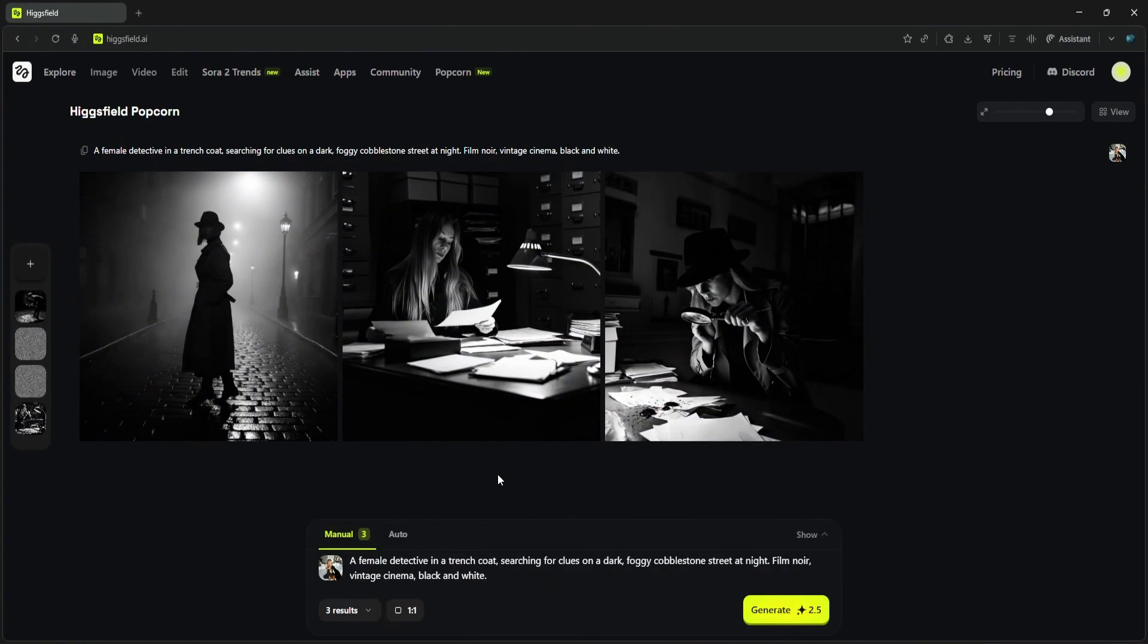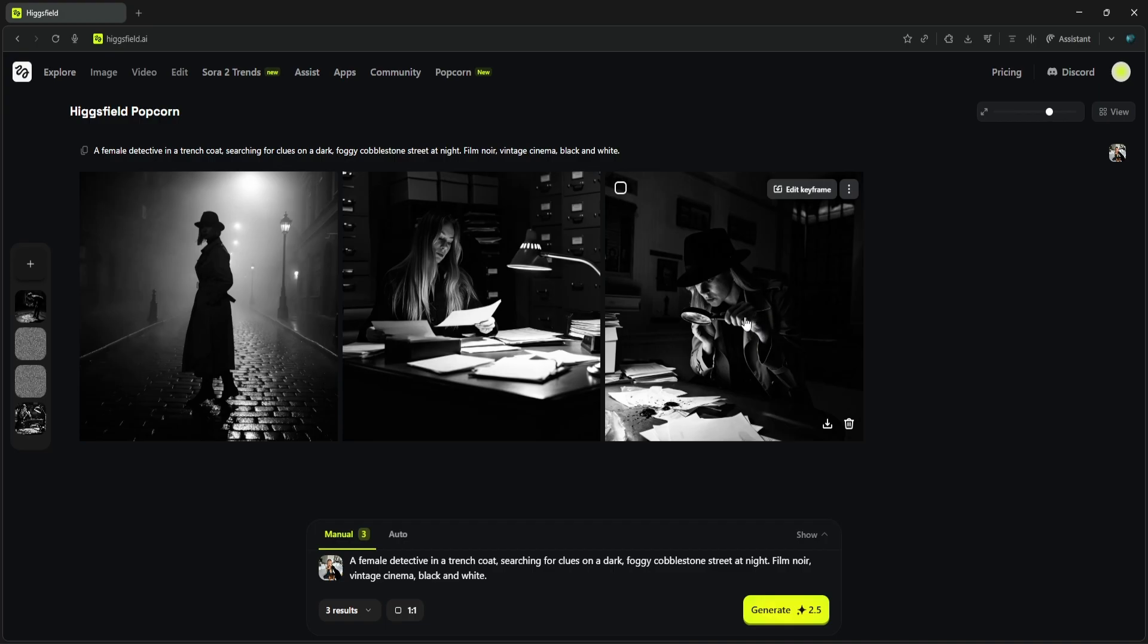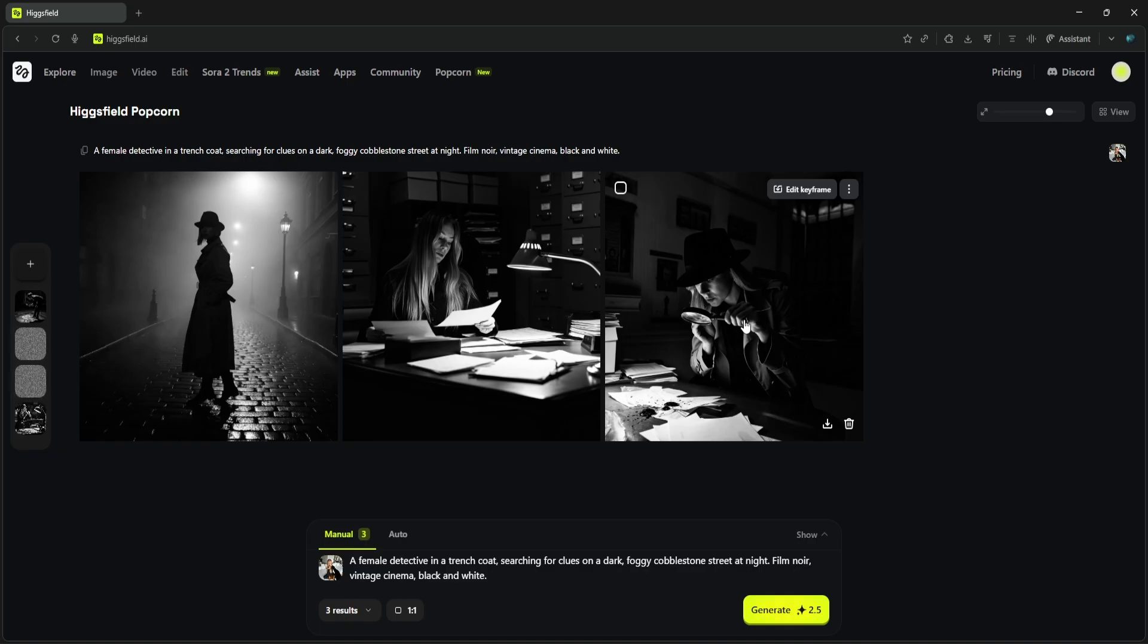Here are the results. We have our detective walking down a foggy street in scene one, then diligently working at her desk in scene two, and finally examining the crime scene in scene three. The key thing here is the consistency of the character. Even though she's in entirely different settings and performing different actions, it's unmistakably the same detective we started with in our input image, perfectly adapted to that gritty film noir style.